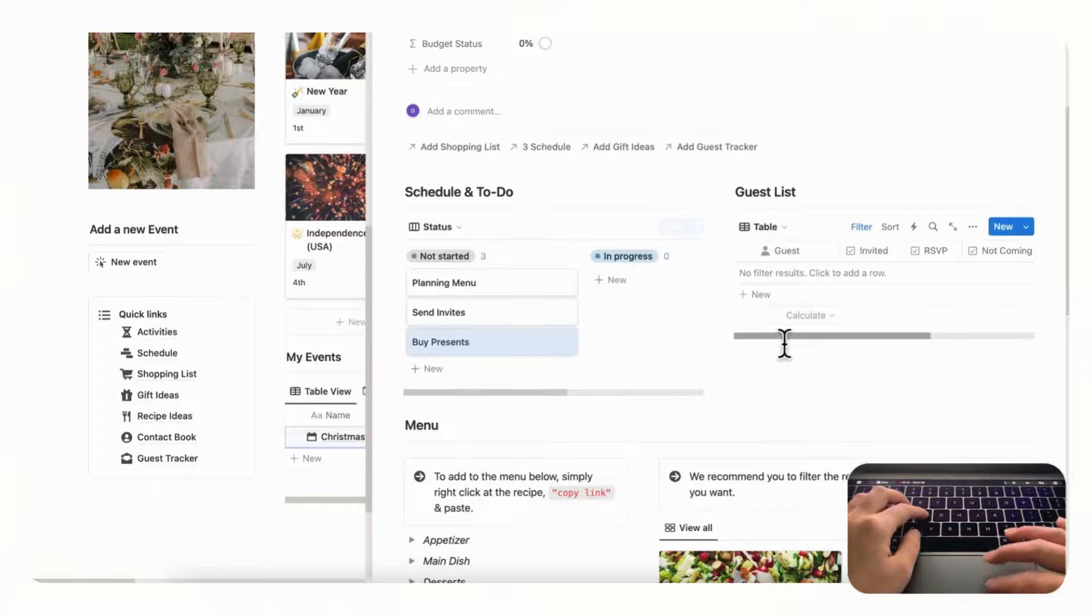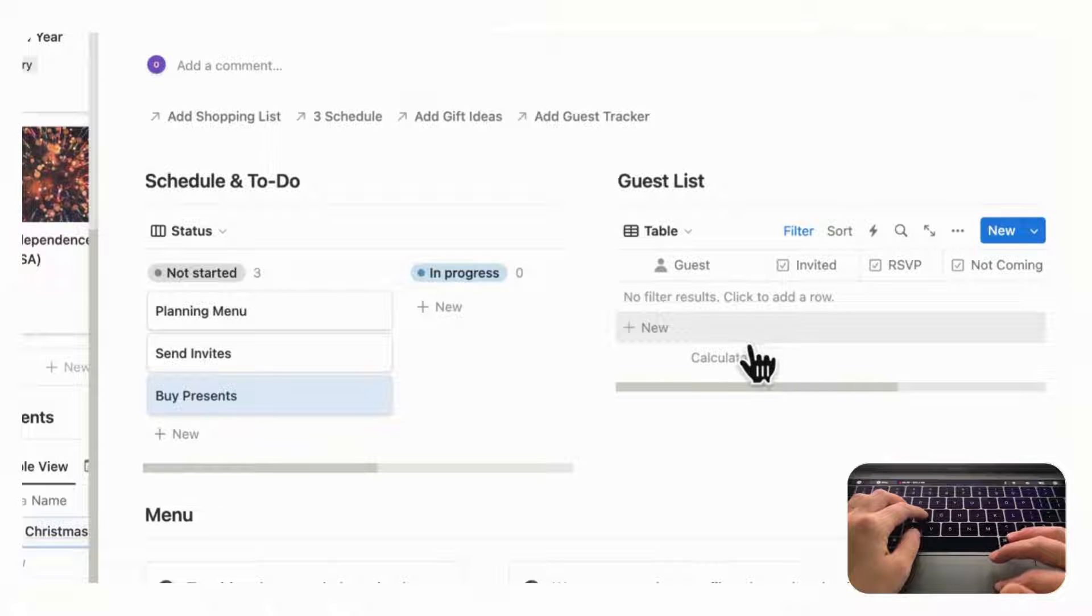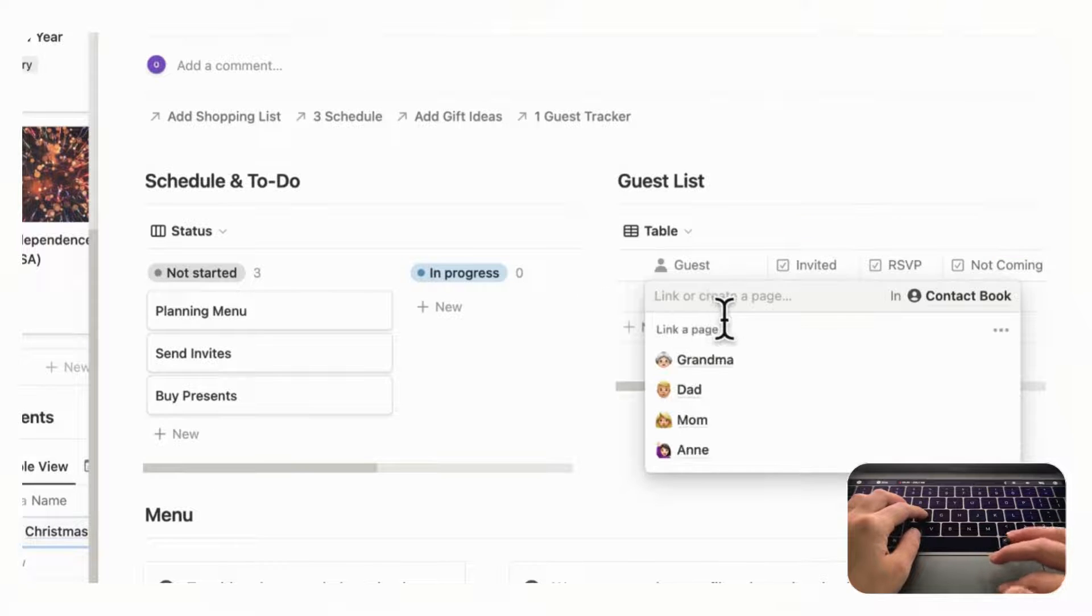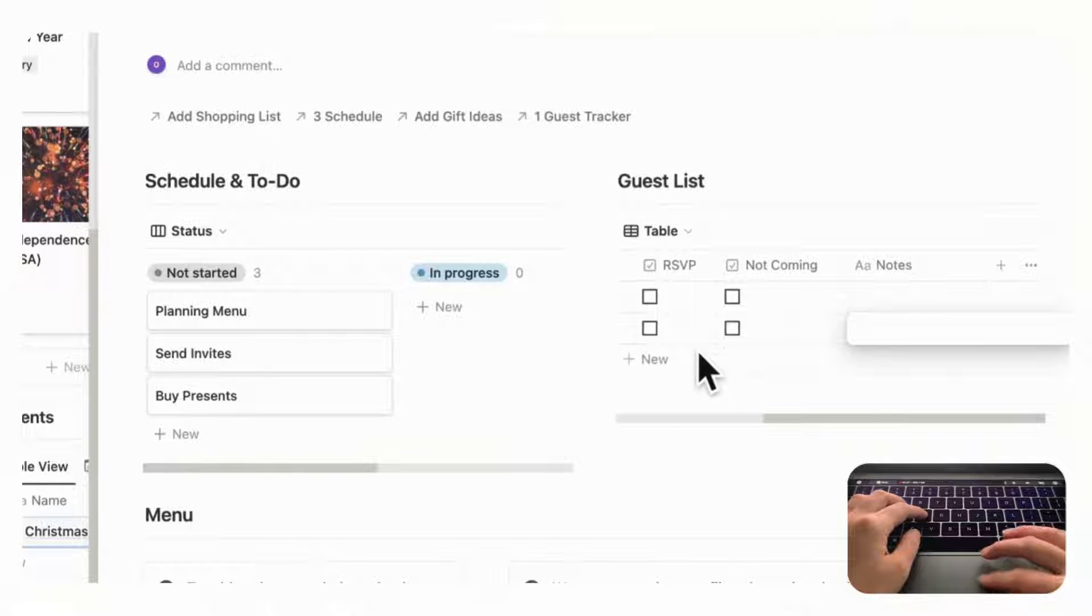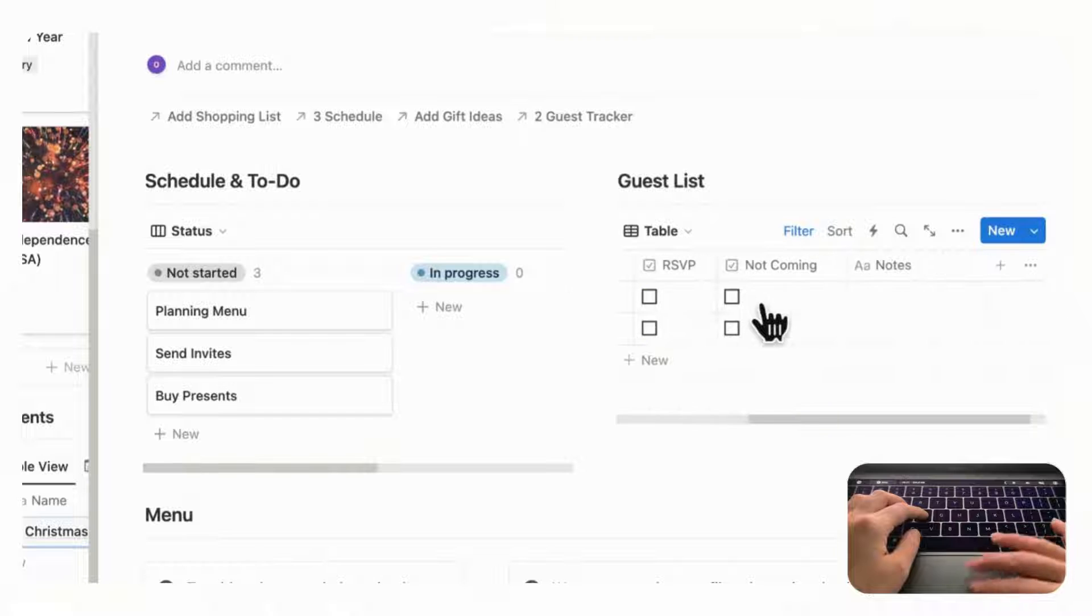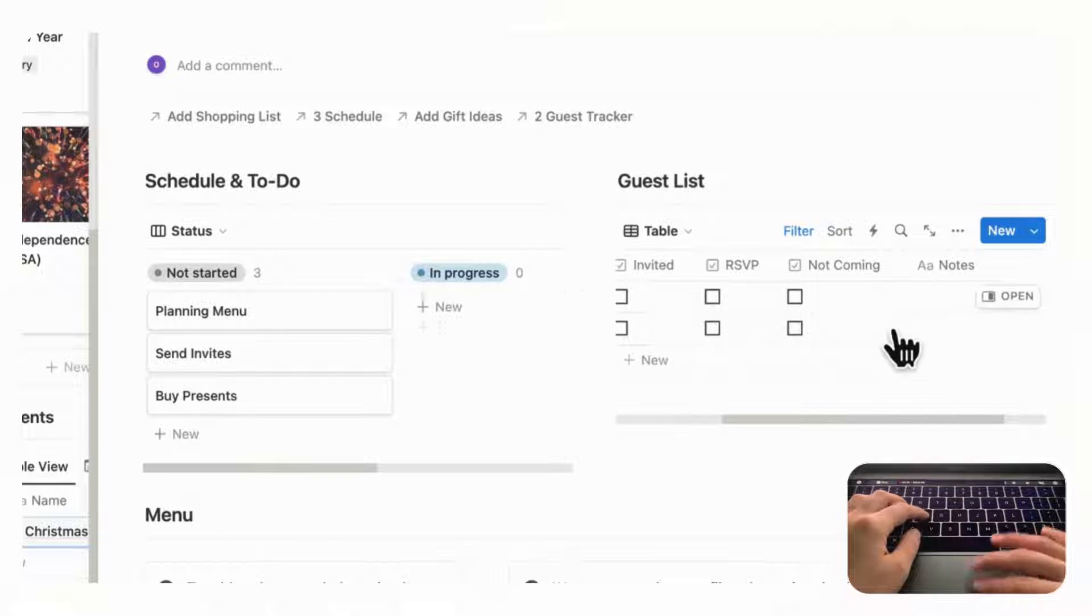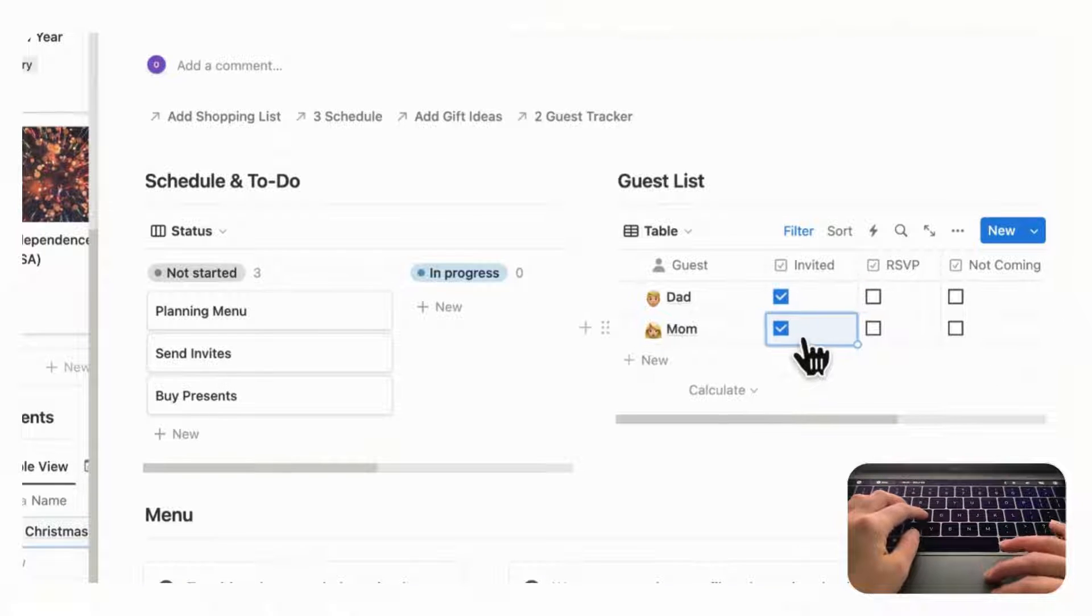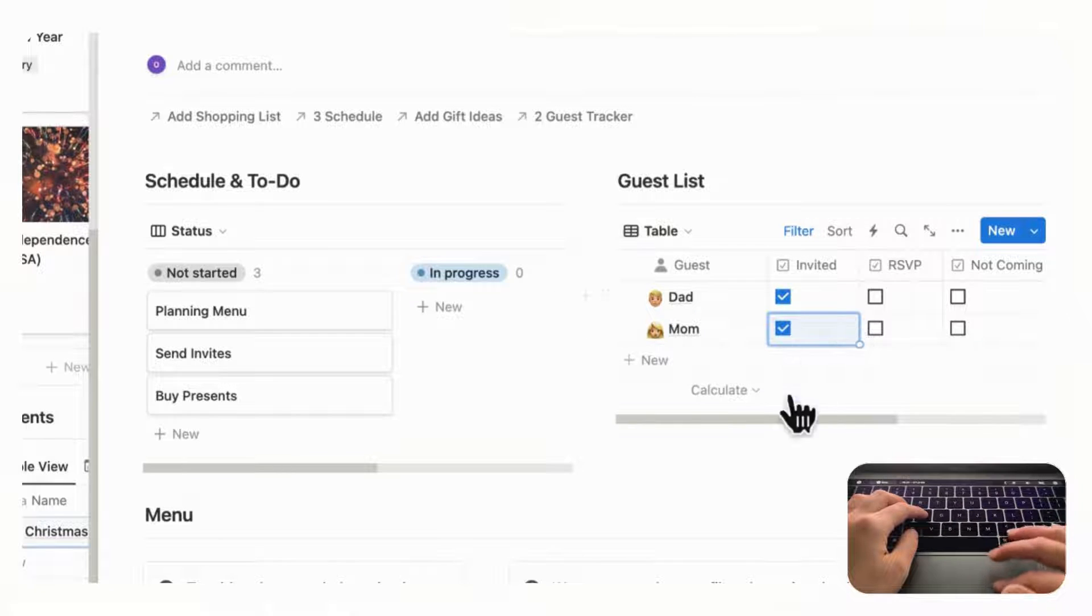And then on this side we have the guest list. So for the guest list you'll want to make sure that you have some guests added to your contact book, but we already have some so we can just see here and you can choose a guest. So let's say we are going to add Dad and we can add also Mom here. And you can put notes such as whether they're allergic to something or they don't like to eat a certain food and any other relevant information here. And you can check them off as they're invited or not, and then whether or not they RSVP and whether or not they say that they're not coming. So this way you can easily track your guest list.